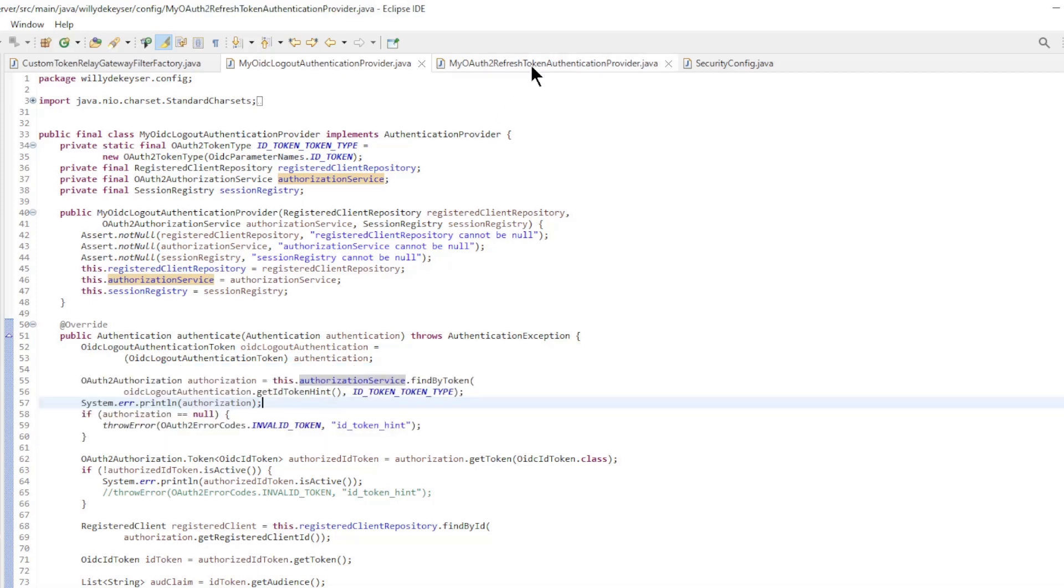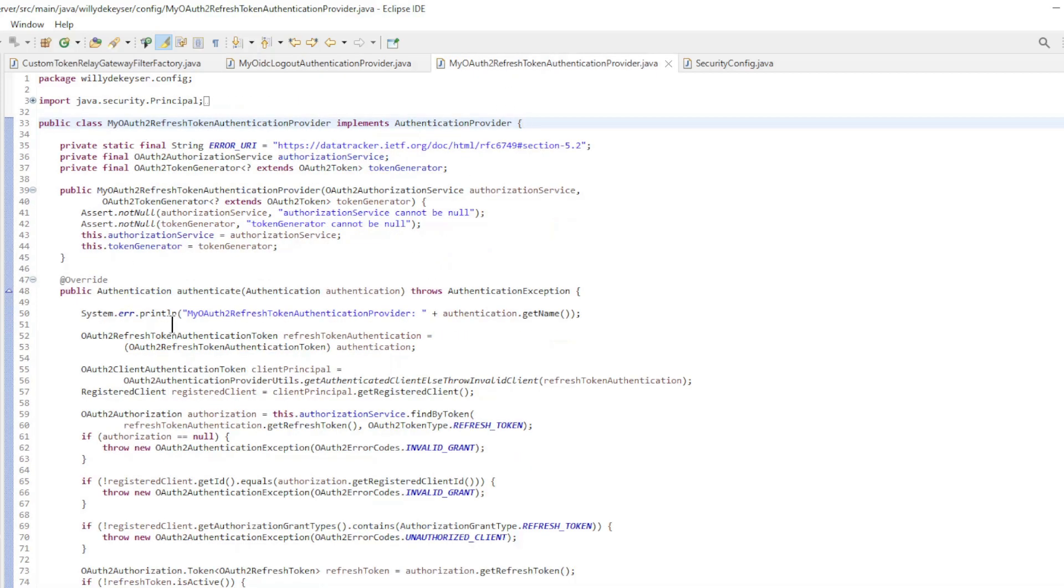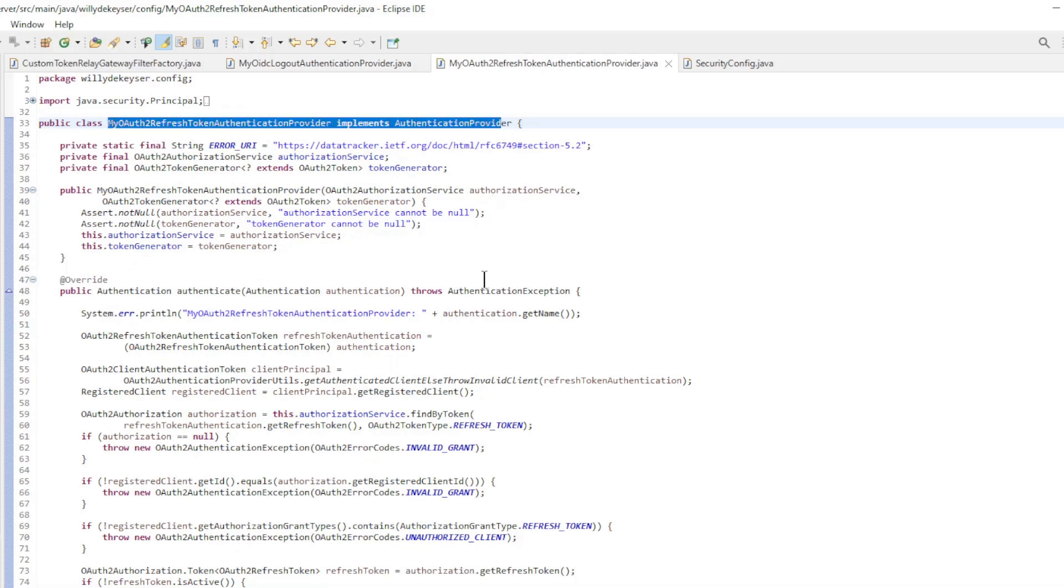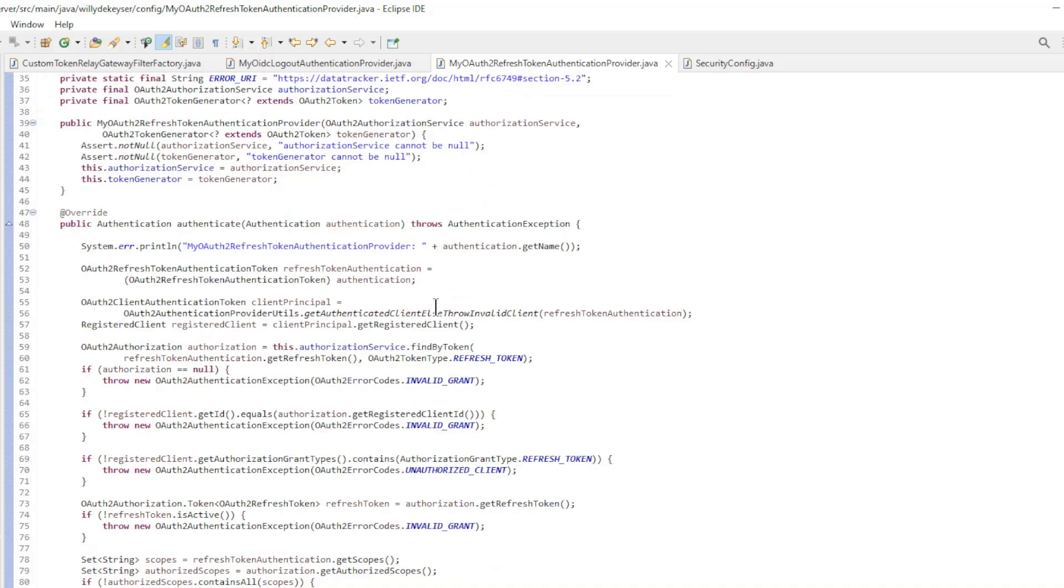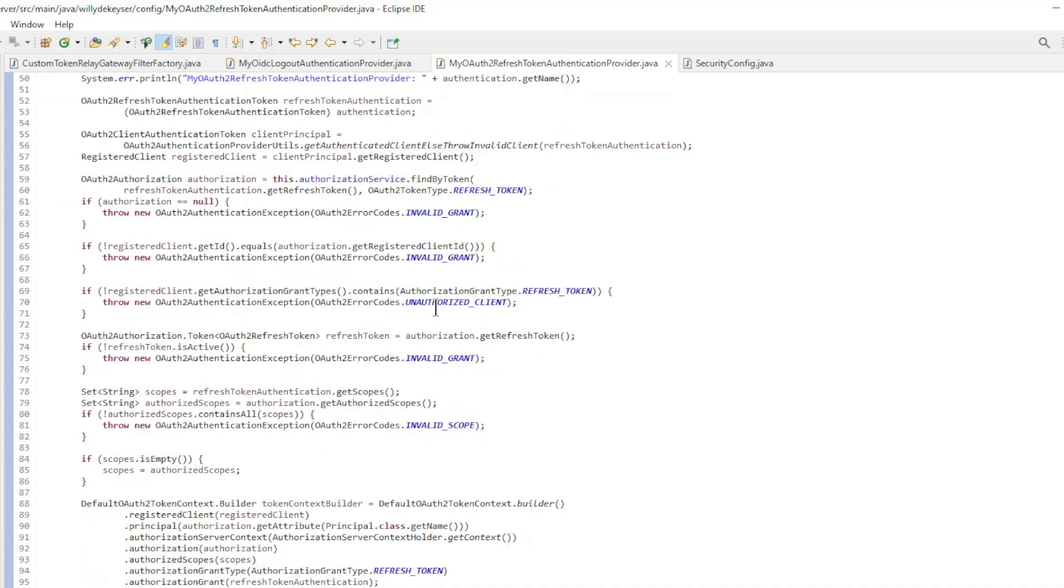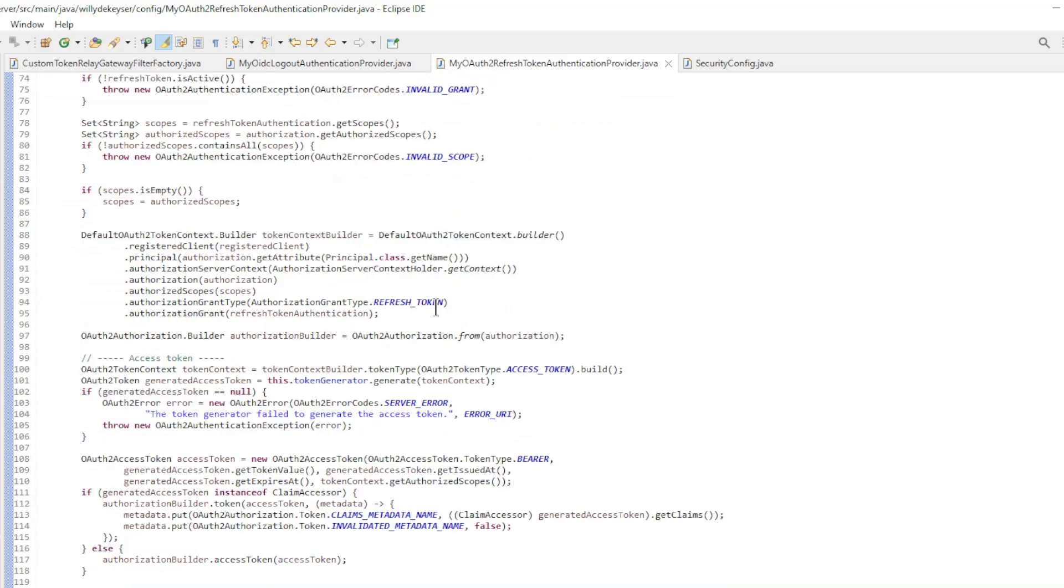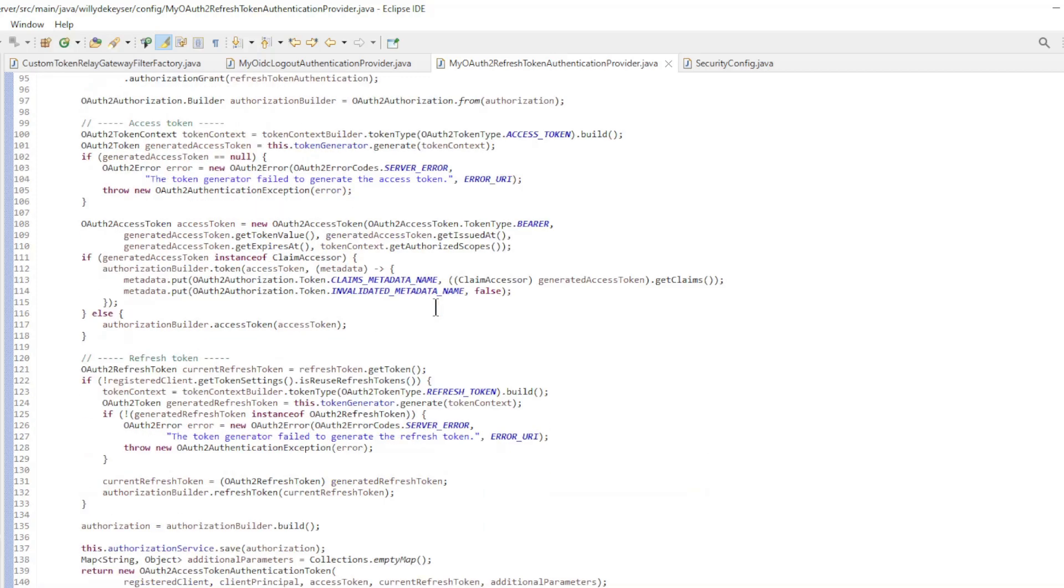That's why we have to adjust a second class: MyOAuth2 refresh token authentication provider which implements authentication provider. In this class we have omitted the part where the ID token is refreshed.